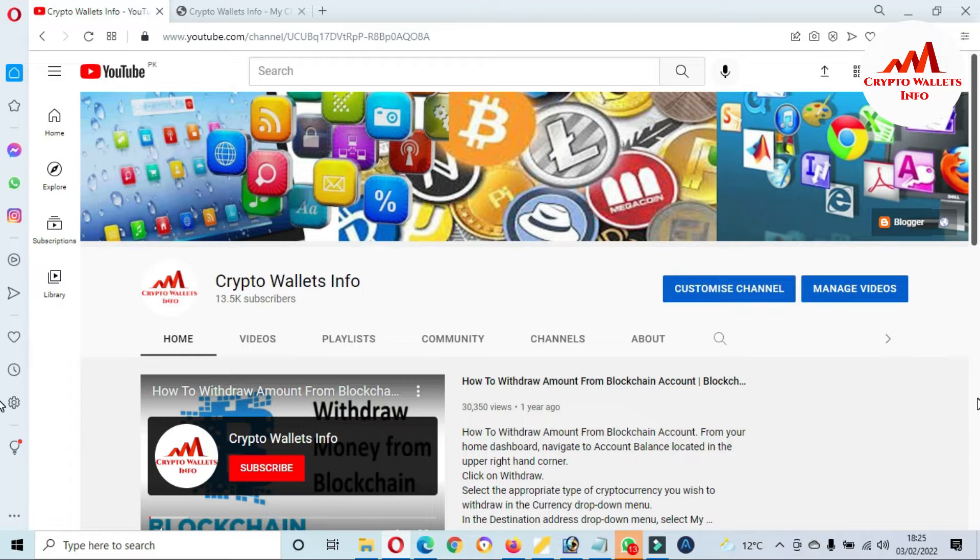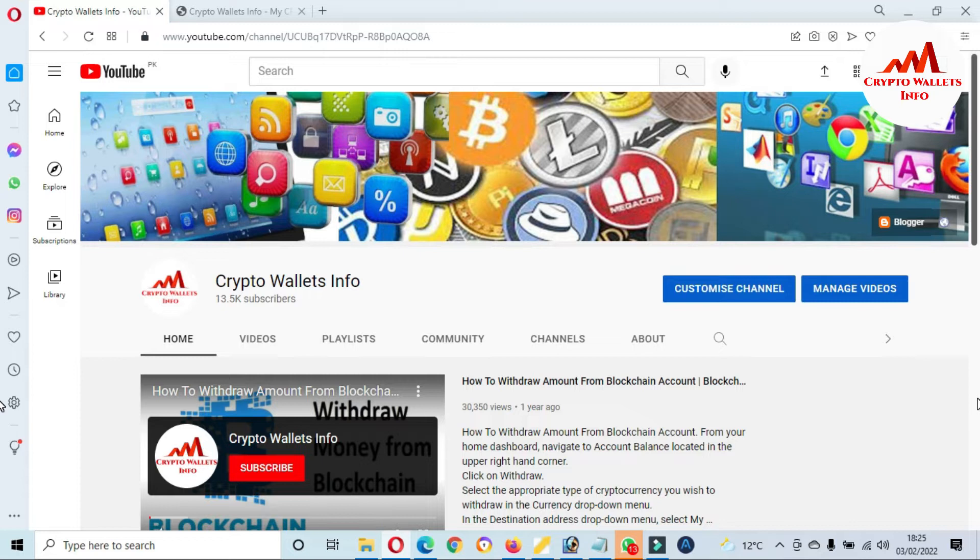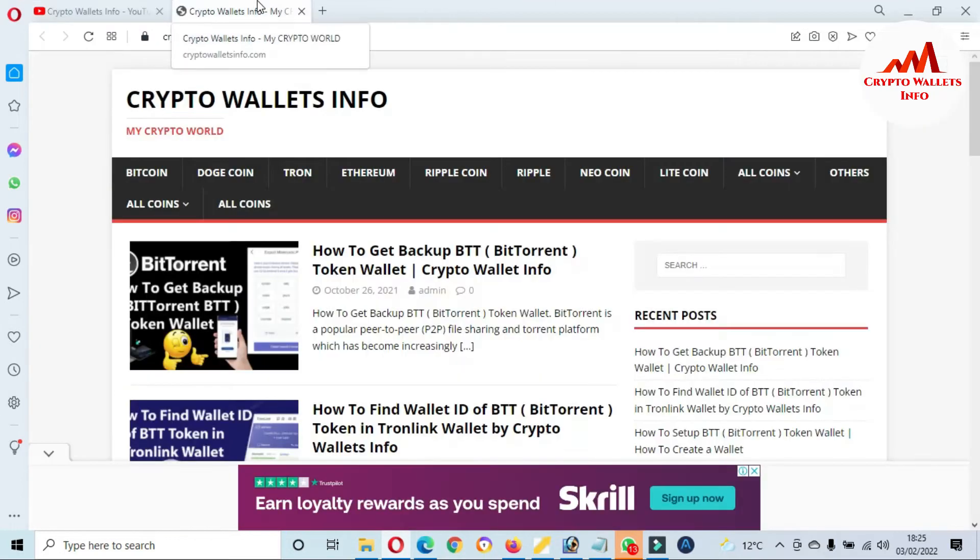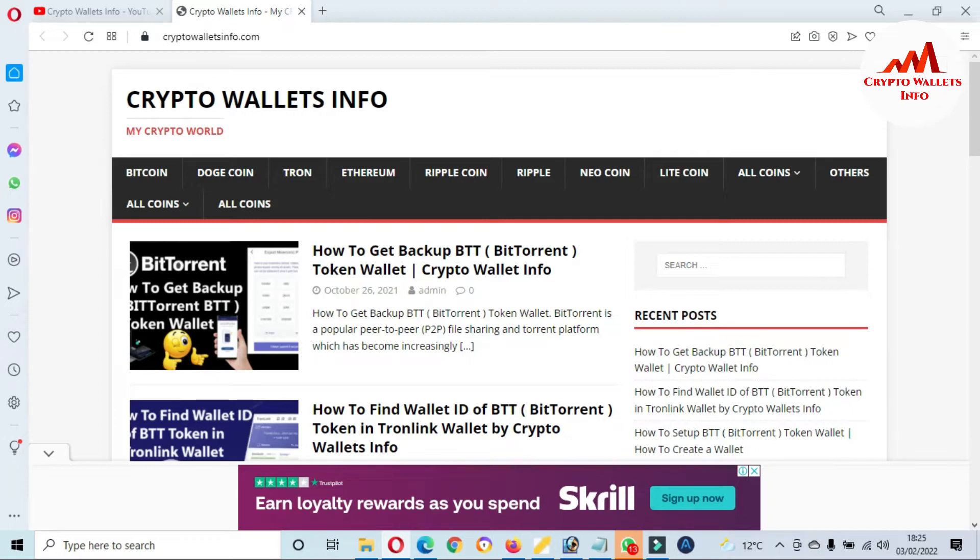If you need to get this information, please watch this YouTube channel. But first of all, please subscribe to my channel. My channel name is Crypto Wallets Info and also press the bell icon button. You can also visit my website. My website name is cryptowalletsinfo.com. So viewers, first of all I'm going to log into my MetaMask wallet.